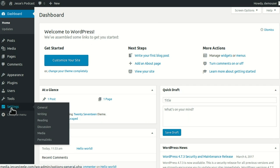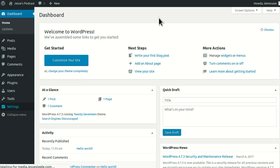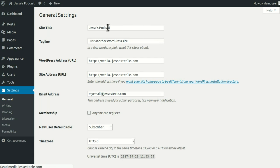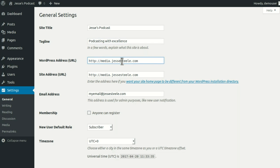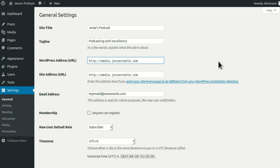Right away, there's not a lot to do. We're going to go set up something in the general site settings — Jesse's Podcast. It says 'just another WordPress site,' I don't want that. I want it to say 'Podcasting with Excellence.' I own jessiesteel.com but I set up this special subdomain just for this podcast, which doesn't cost me anything extra.